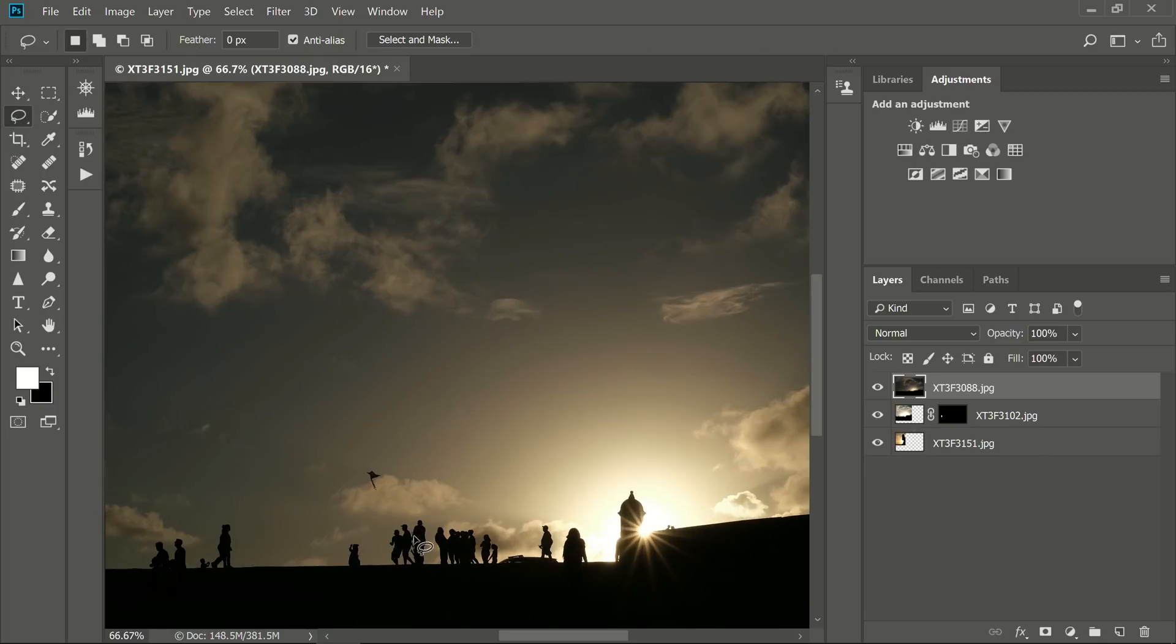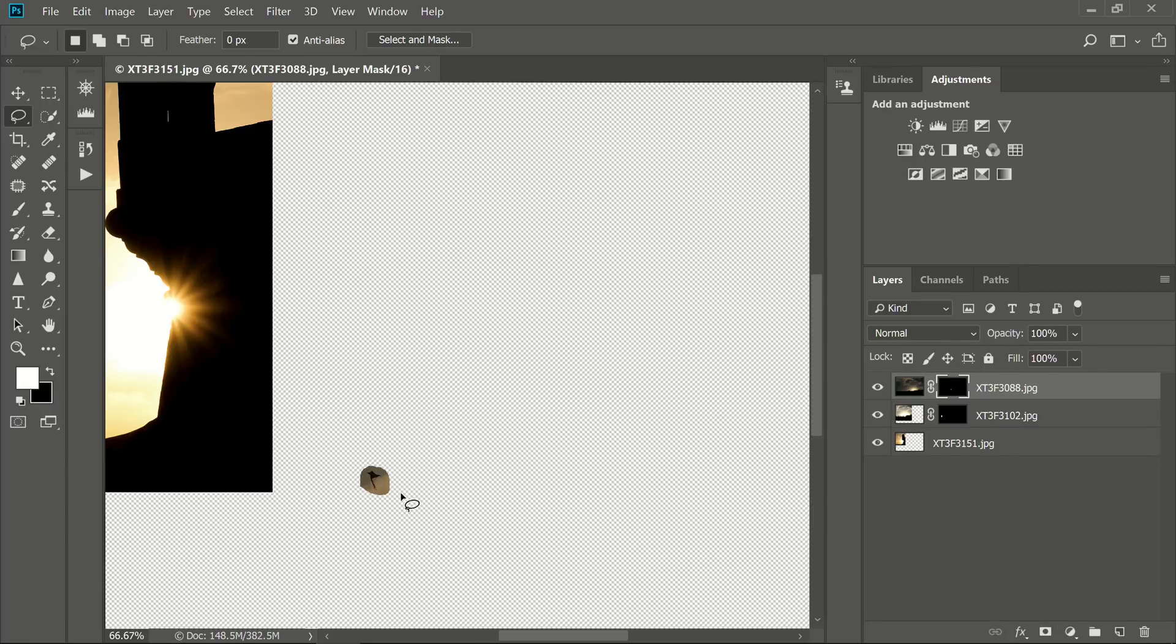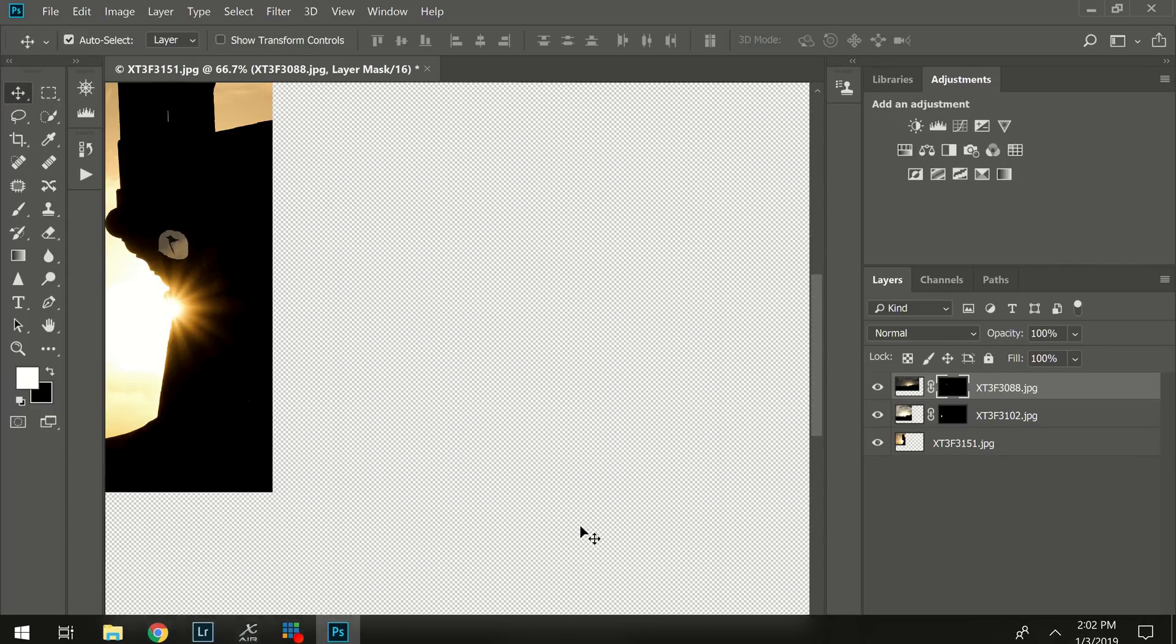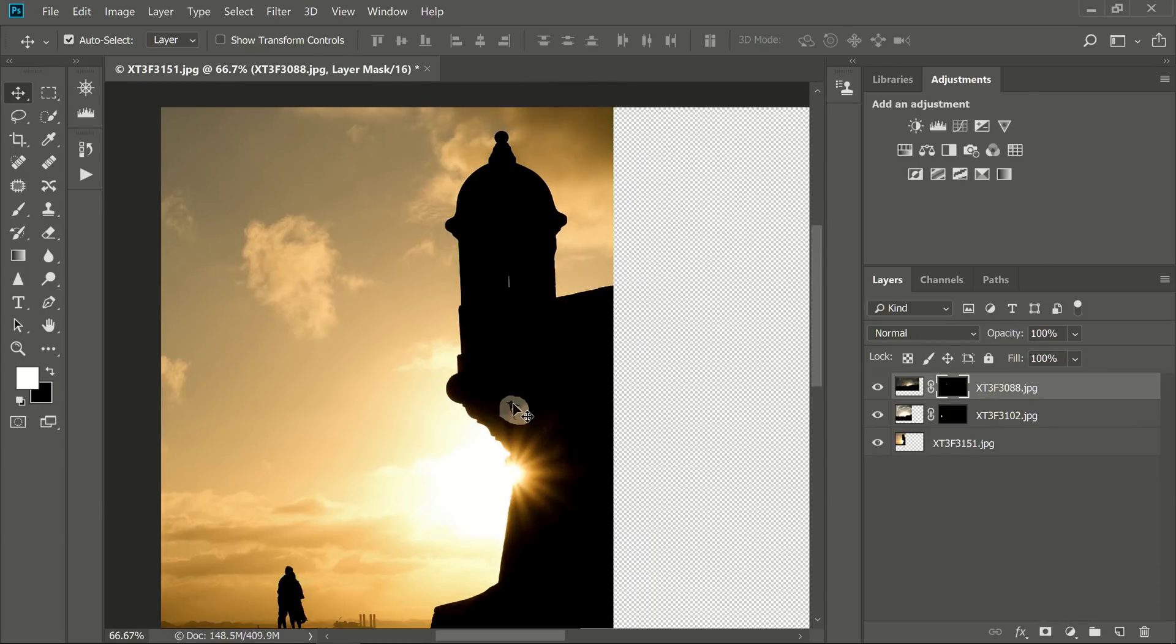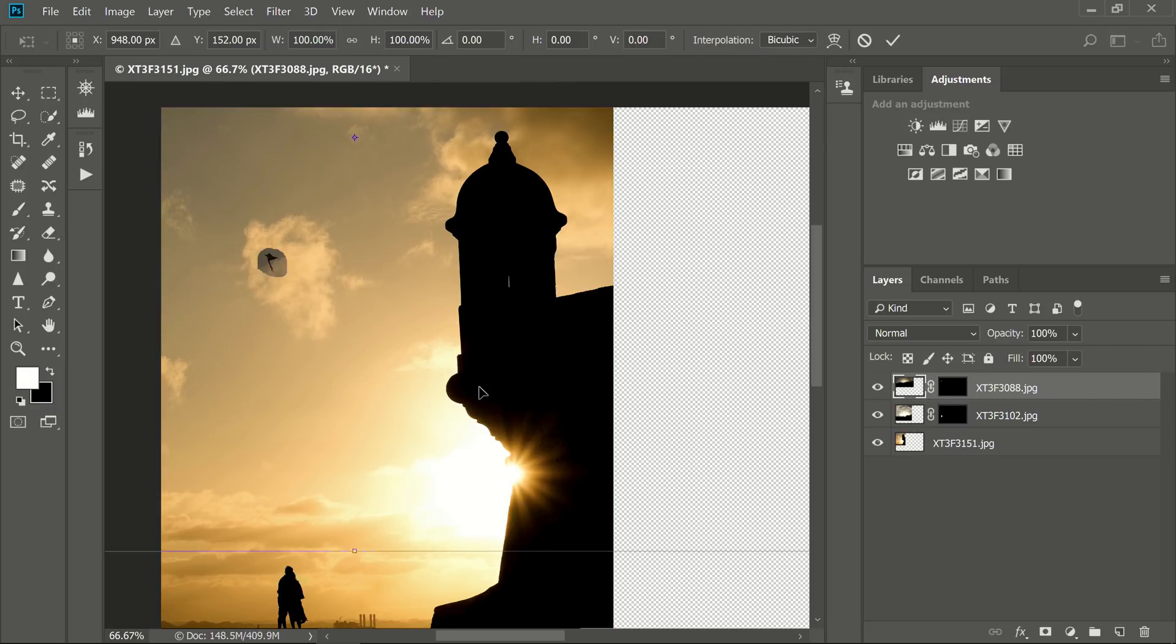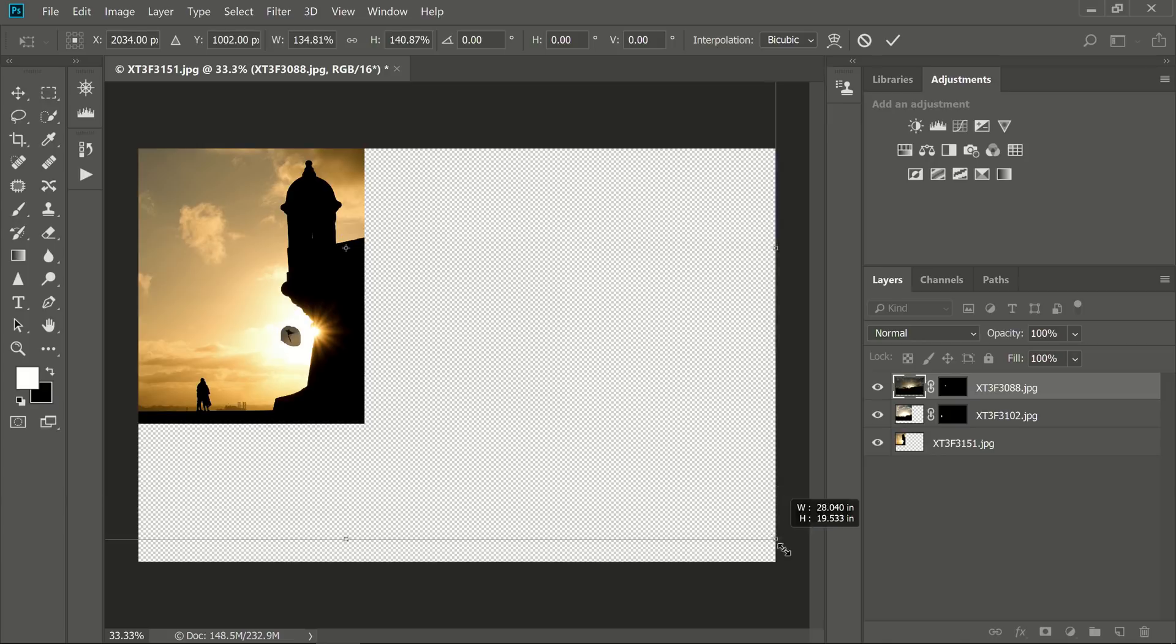I'll return to the lasso tool here, I can press L. I'll just roughly circle it. It doesn't have to be perfect. I'll turn on the layer mask, and then switch to the move tool by pressing V on the keyboard. I'll drag this into position. I'm holding down the space bar to use the hand tool so I can drag it. Let's make it a little bigger. I'll select that layer and then press Ctrl T to transform it.